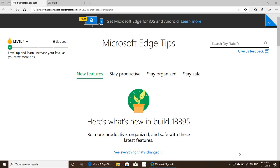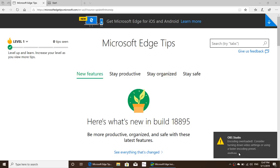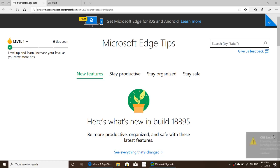Welcome to the Windows and Computer channel. I wanted to do a video because I've had questions from people about the new Edge Chromium browser. A lot of you have been curious about what is happening and how it is different from the main Edge browser, or how does it differ from Google Chrome.